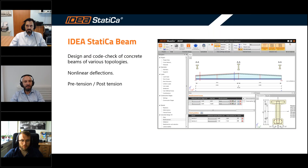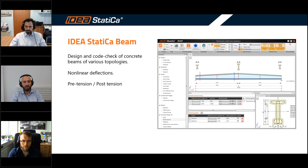The next is Ideastatica Beam. This is an application for the design and code check of concrete beams of various topologies. You are basically able to analyze a beam member - it can be either a standard reinforced concrete beam, or it can be a beam which has pre-tension or post-tension as well. So it covers many different applications.